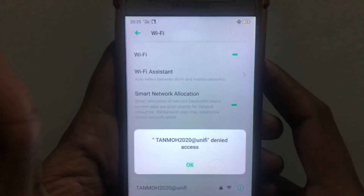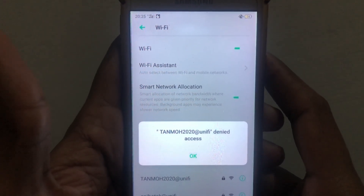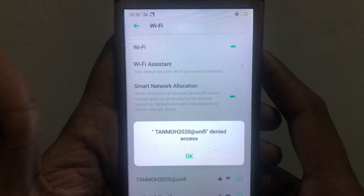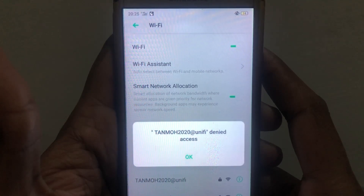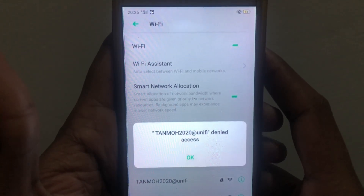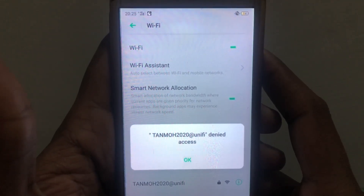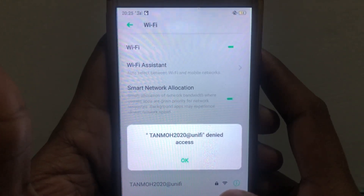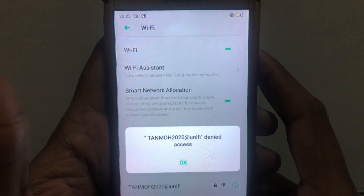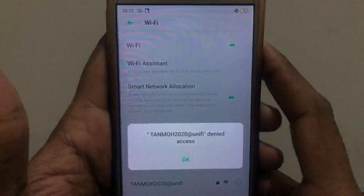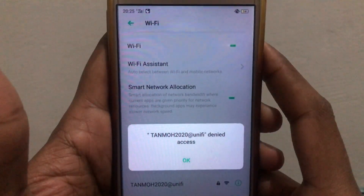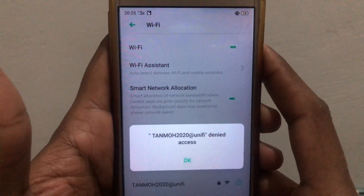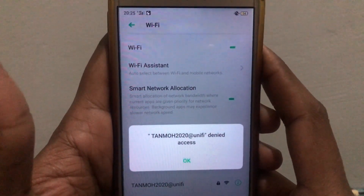Hello everyone and welcome to my YouTube channel. Today we're going to discuss how to fix Wi-Fi denied access. If you are having this kind of problem, I will tell you without wasting any time how you can solve that problem.